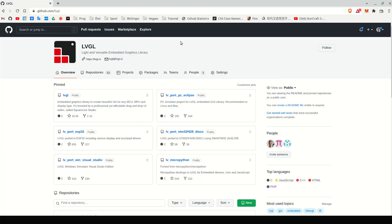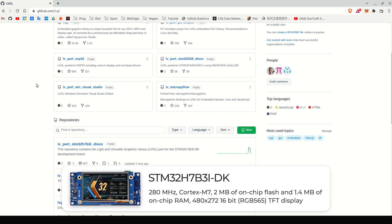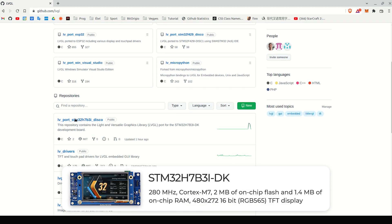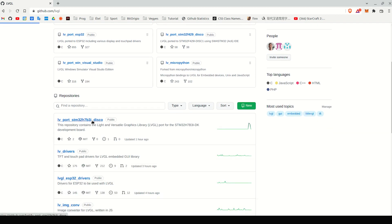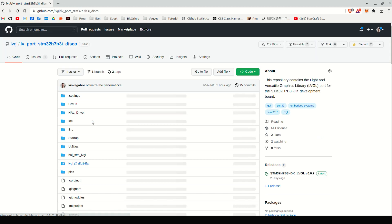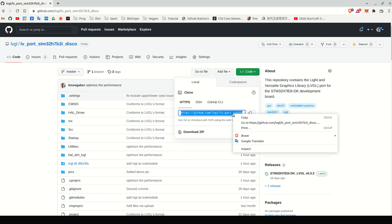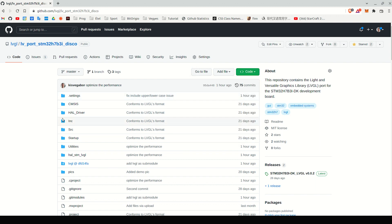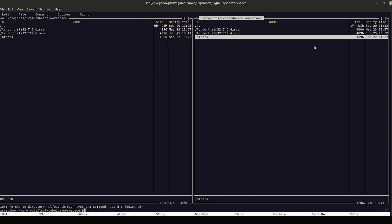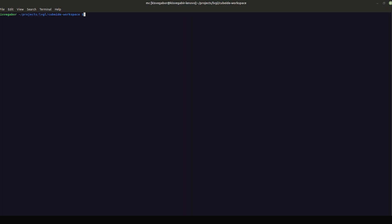Firstly, we will need a project to get started with. I will use an STM32H7B3i discovery board, which already has a ready-to-use project hosted on LVGL's GitHub site. I will modify this project to make it SquareLine Studio compatible.